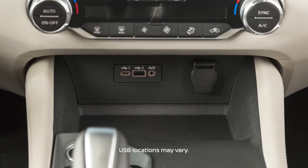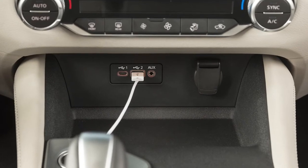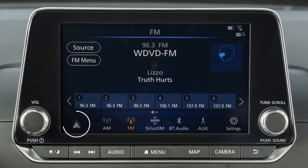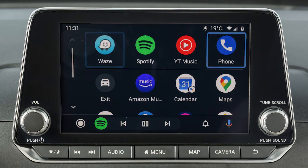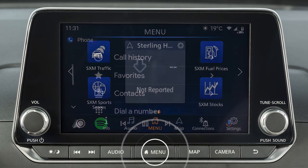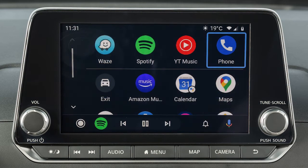Next, connect your Android device to a USB port. Once connected, the Startup Information screen will appear on the display. Touch Yes to use Android Auto. Touch this icon to display a list of available apps and touch to select. Press the Menu button to return to normal vehicle functions. To return to the Android Auto screen, touch the Android Auto icon on the launch bar.